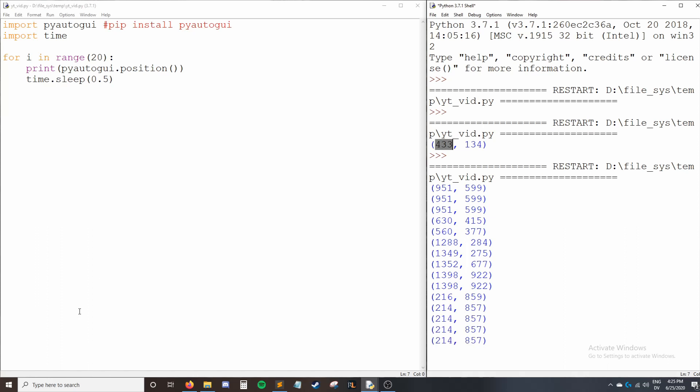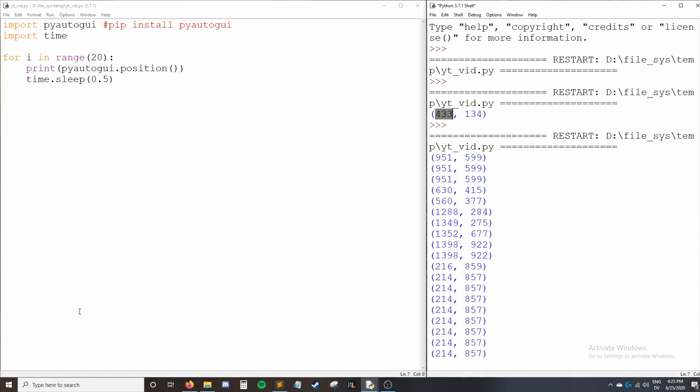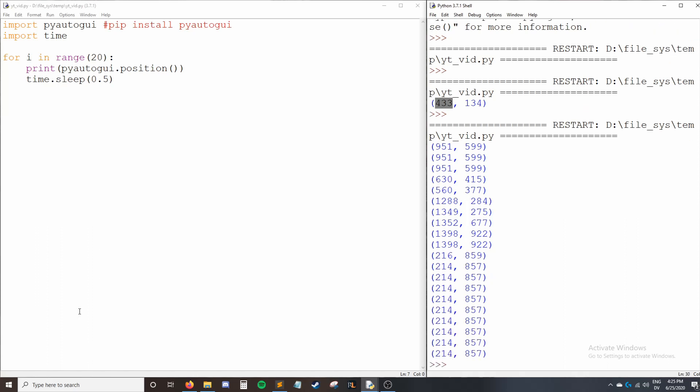This is useful for when trying to find a position of elements on your screen that you want to click on. So let's say there's a button at 214, 857 that I want to click on. How do I get my cursor to move there?